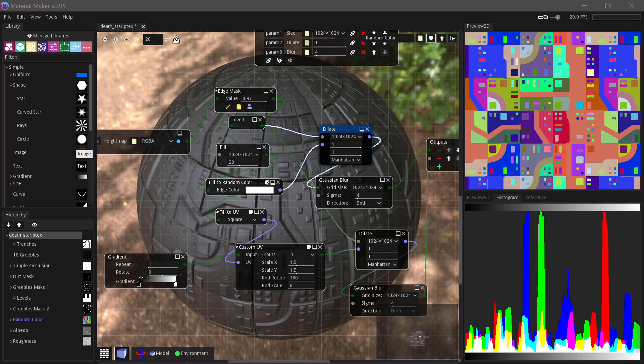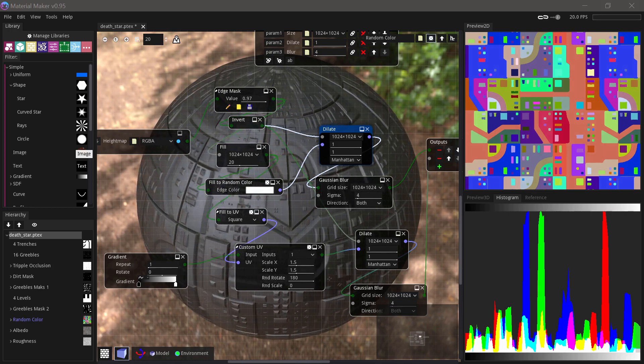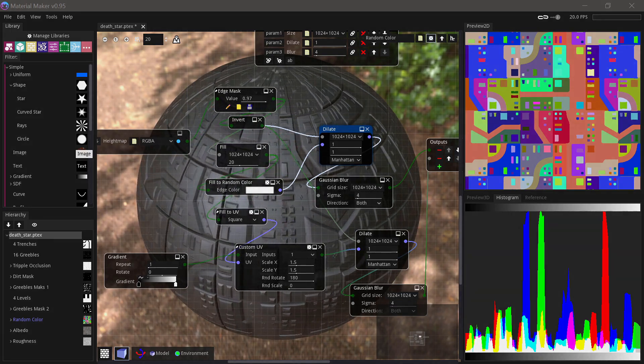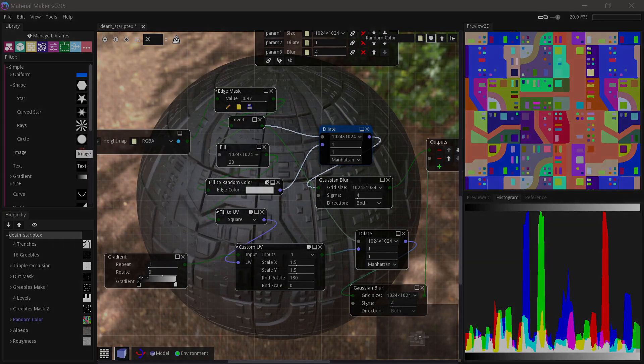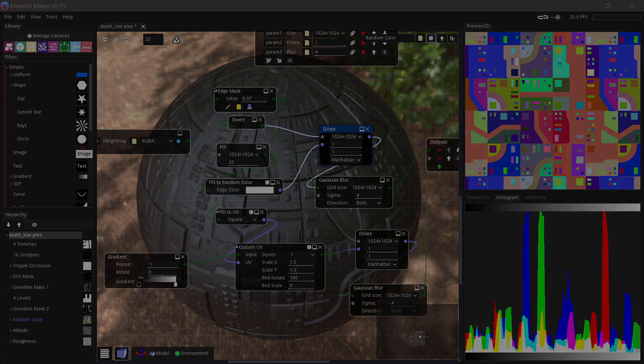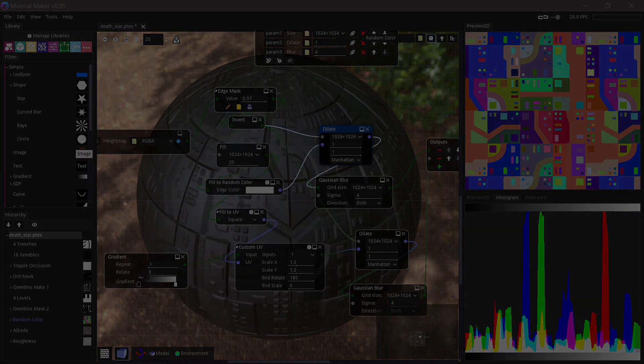We'll be using Material Maker 0.95. If you're new to Material Maker, you should watch my Introduction to Material Maker video before watching this one.